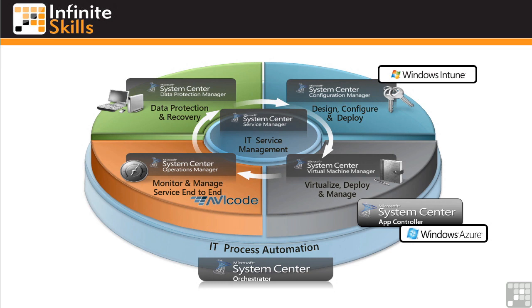Data Protection Manager is the best of breed protection for Microsoft workloads. While most of System Center is heterogeneous—Windows, Linux, Unix, Mac OS—DPM is focused on Microsoft, Microsoft operating systems and Microsoft applications. Protection of things like SharePoint, of SQL Server, of Hyper-V, of File and Print Servers.